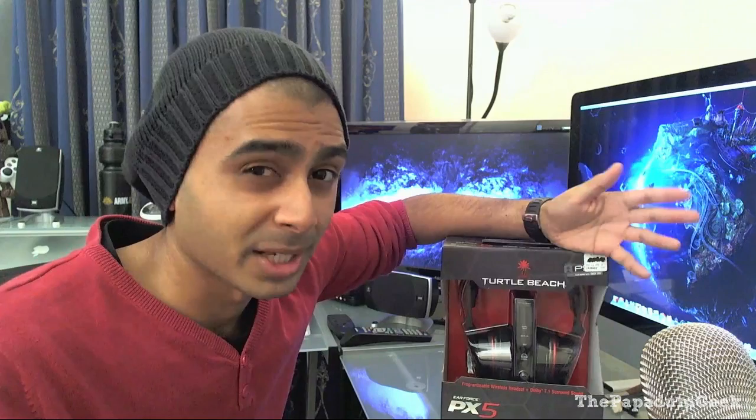And then there's the Astro A40s, which are the next, I think, the best competitive headphones out there, which I do like. But I'm only interested in wireless. I'm not really interested in the wired ones. I have too many wires already on my desk. I don't need more.